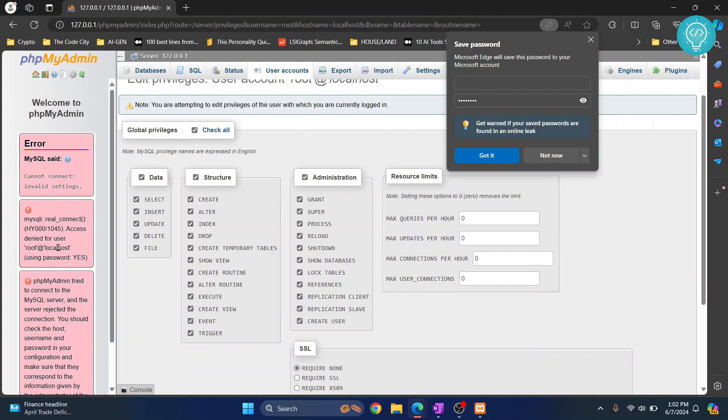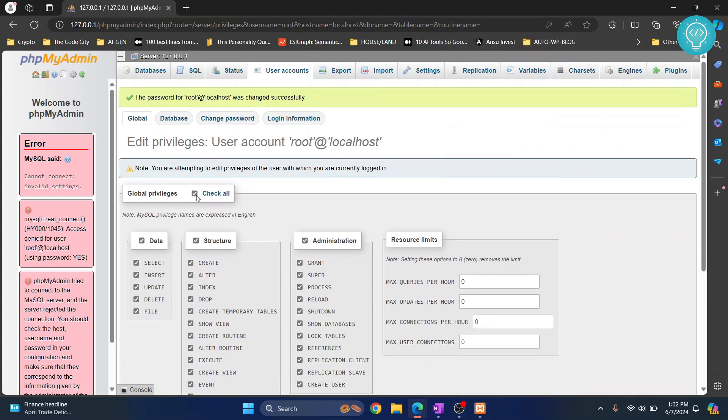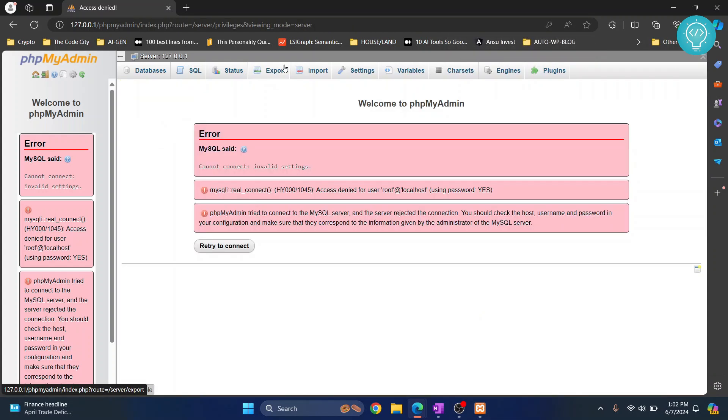So as you can see, it is saying cannot access root at the localhost, access denied. So if I click on user accounts now it will show this error.